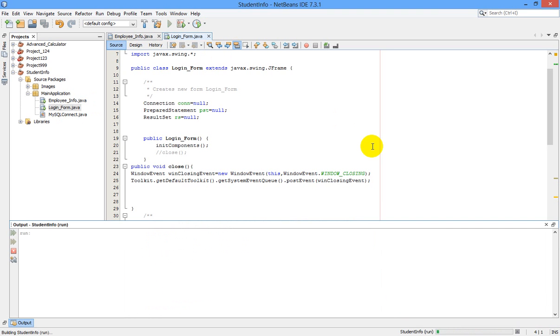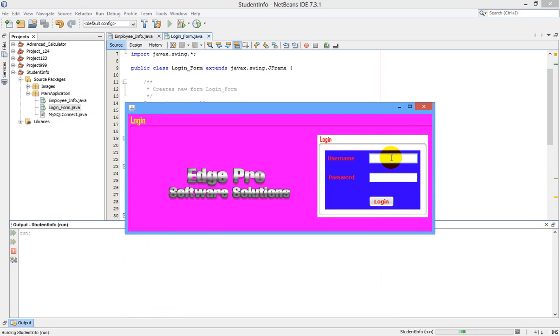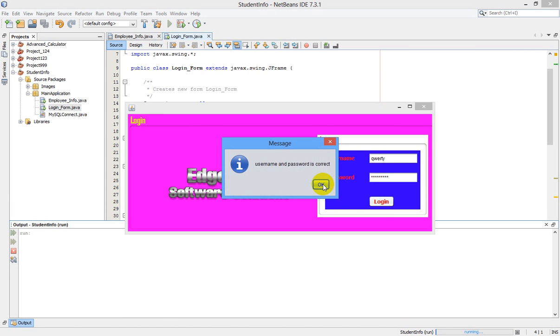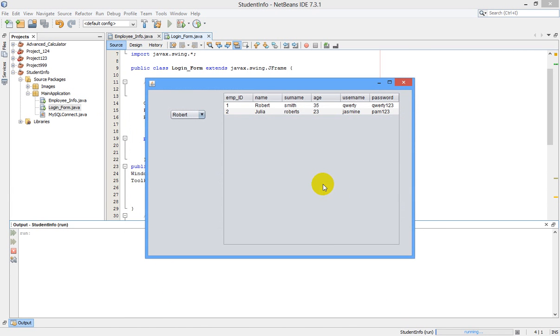Username and password correct. Yeah, it is working! You can see now the previous JFrame disappears and our new JFrame is visible now.